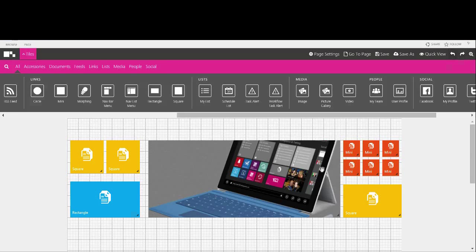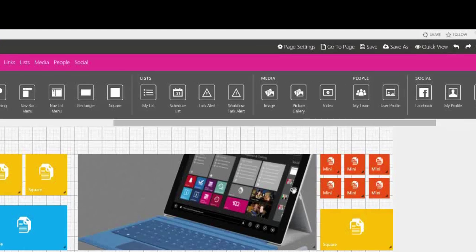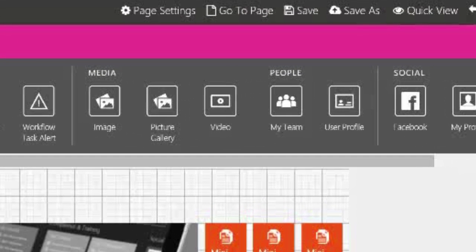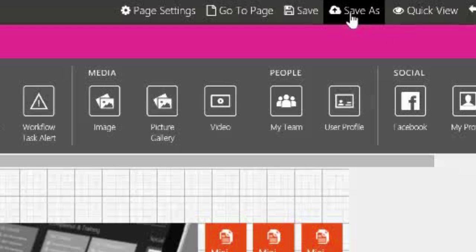Saving a page in LiveTiles Design is just as easy as a Word document. Up here on the top right, you'll see the Save As button.